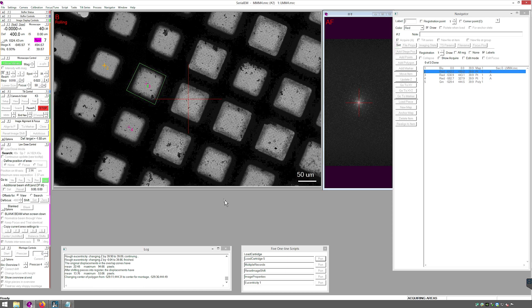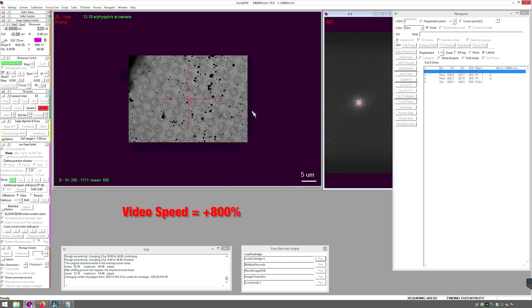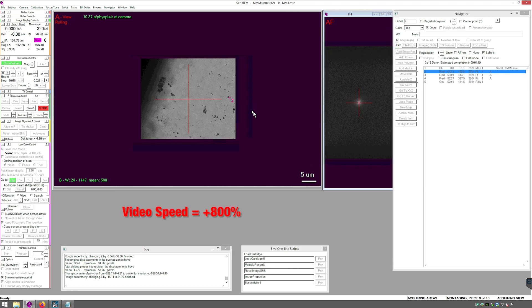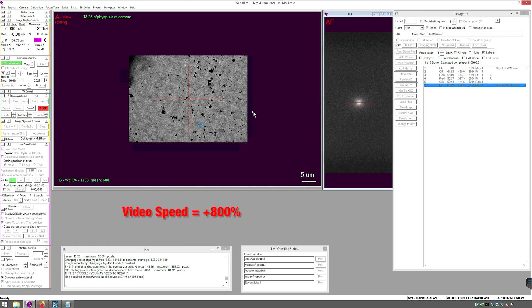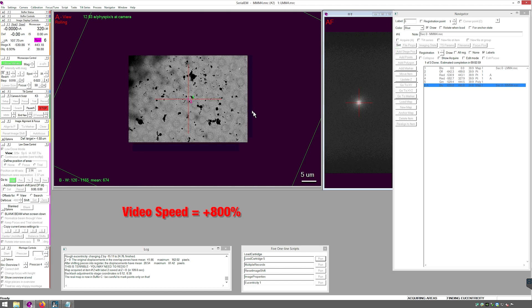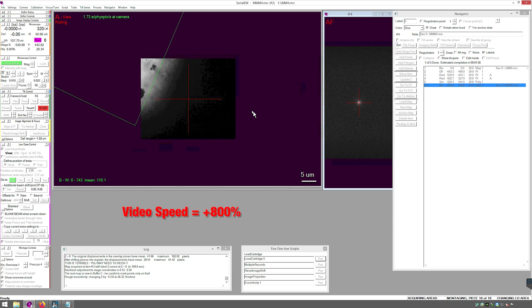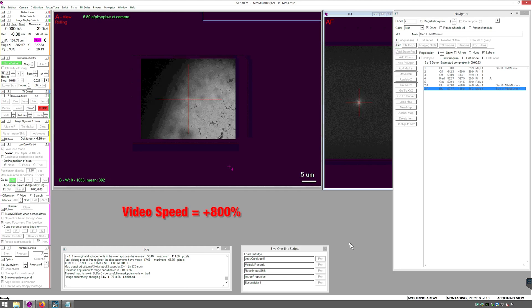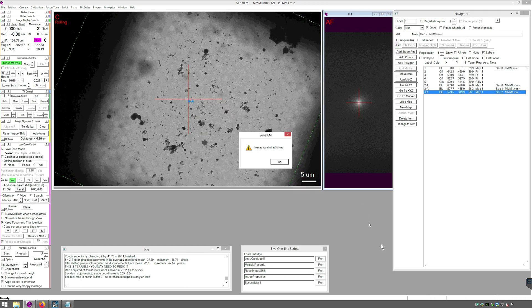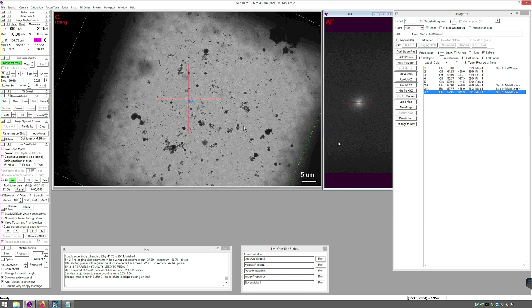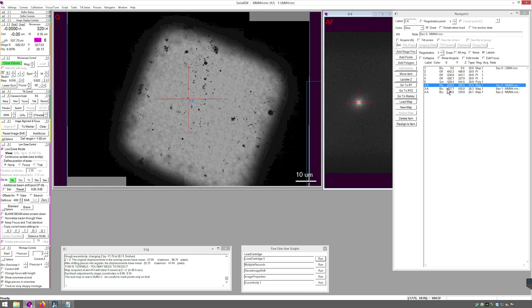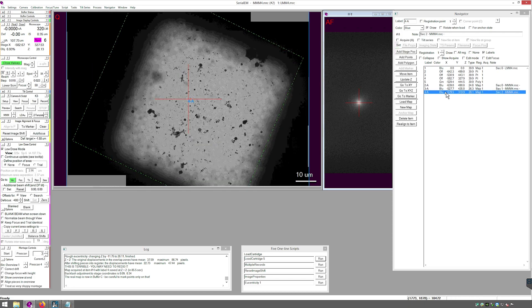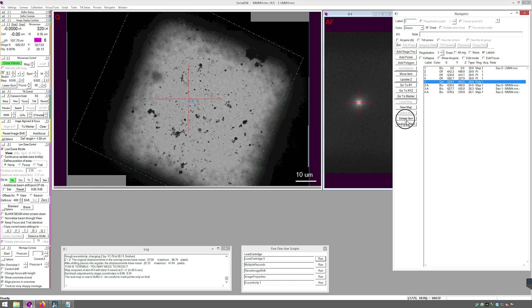The software will move to each point with an Acquire Tag, run Rough Eucentric, and then collect a map and save it as an item to the Navigator. Press OK when Serial EM has finished collecting the Medium Mag montages. Review them by double-clicking each one in the navigator.